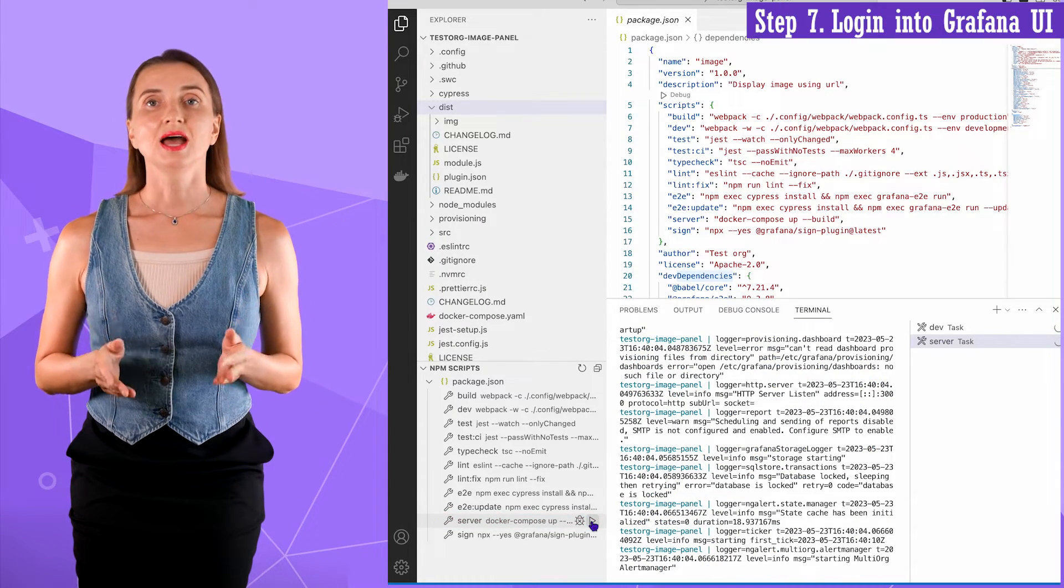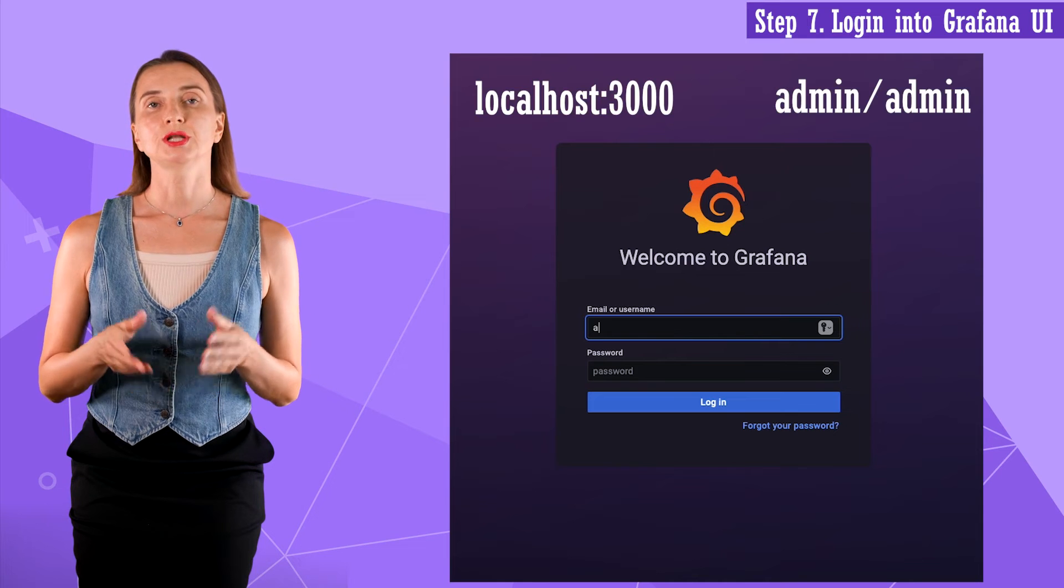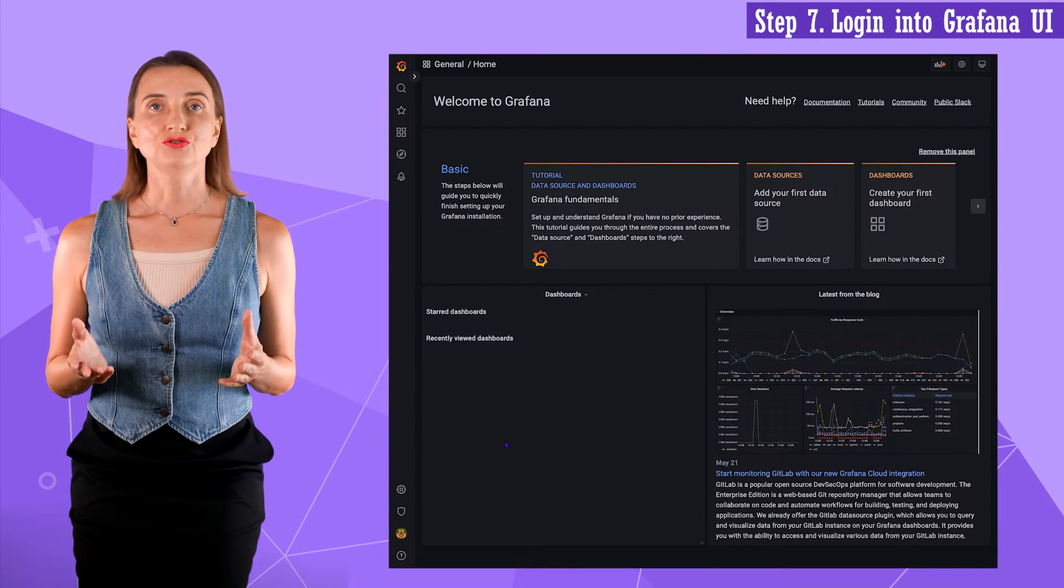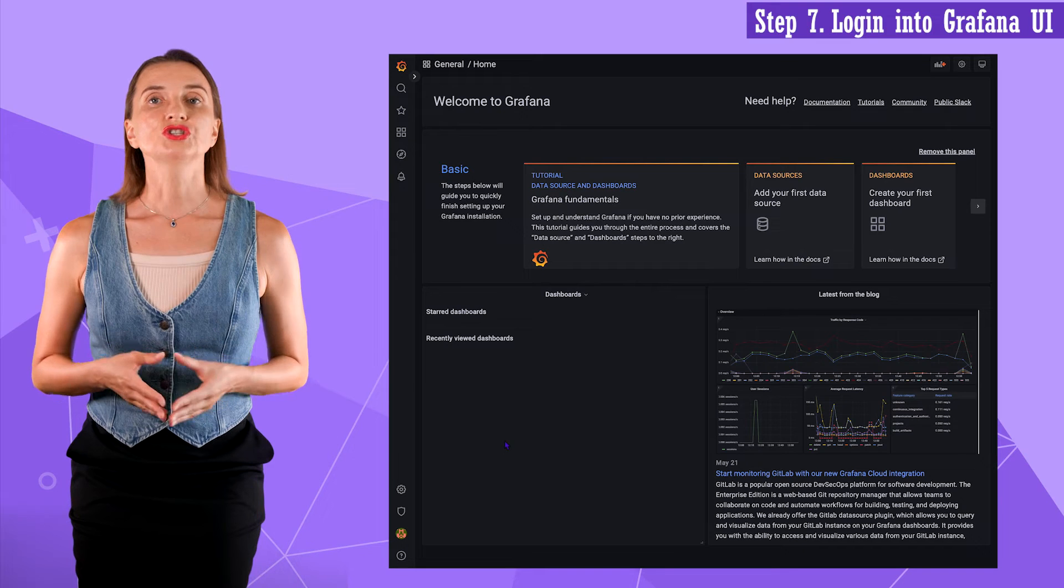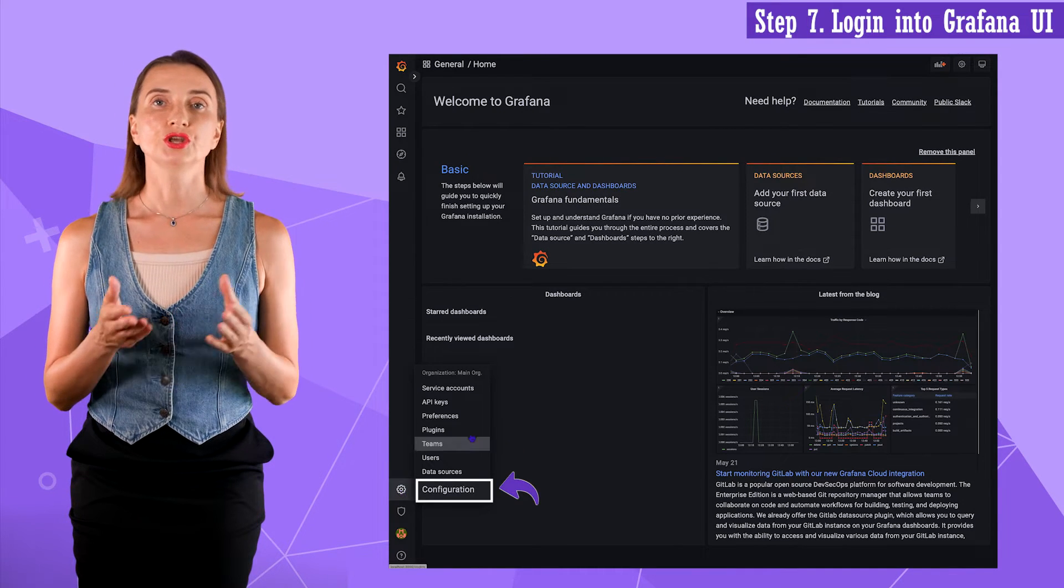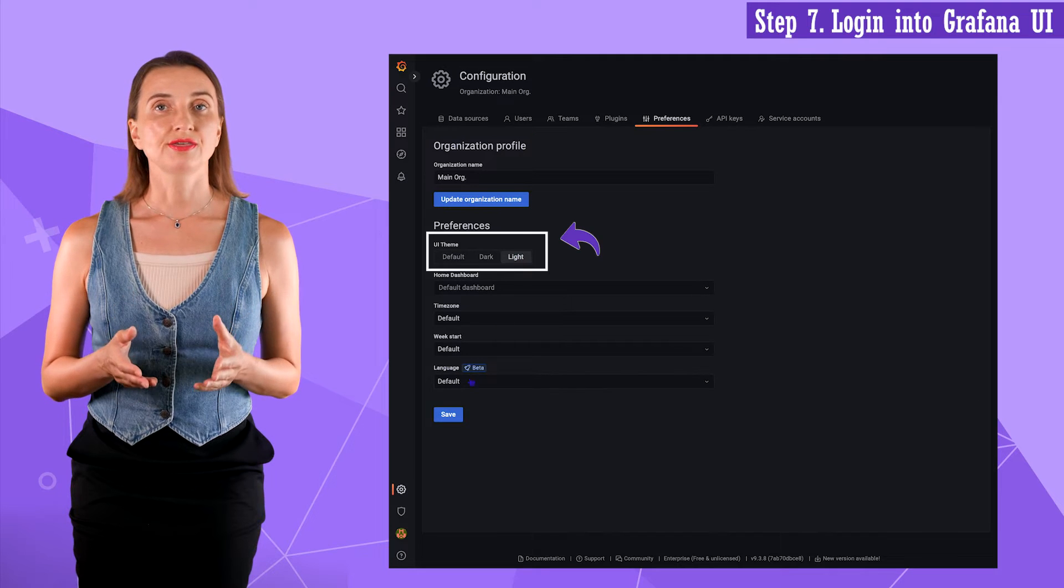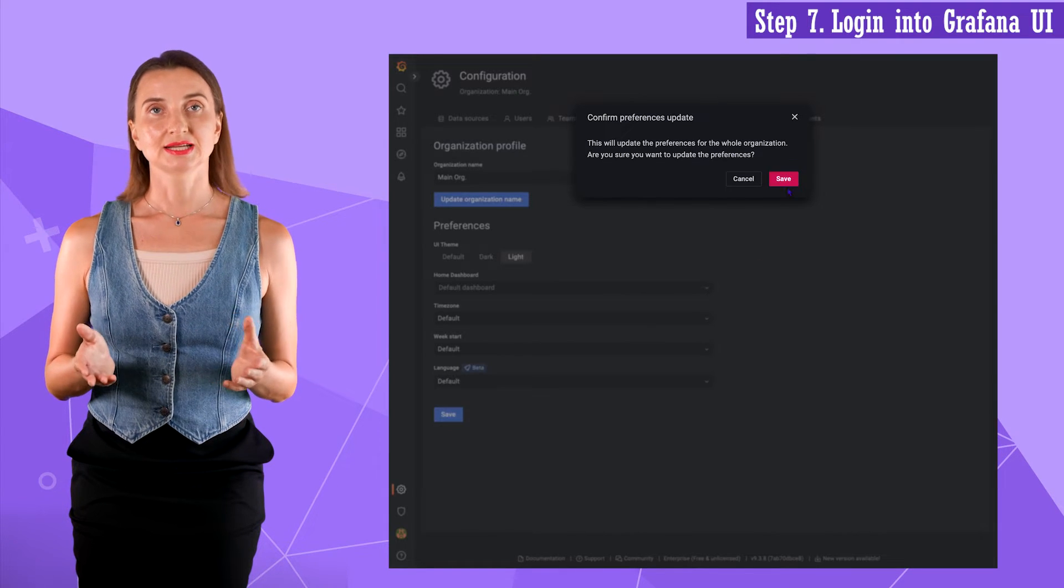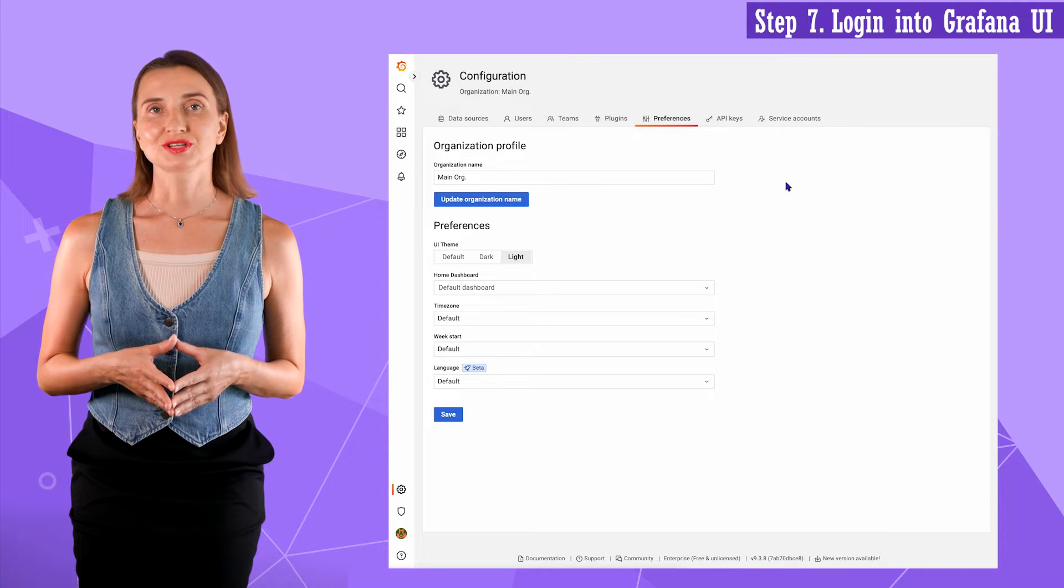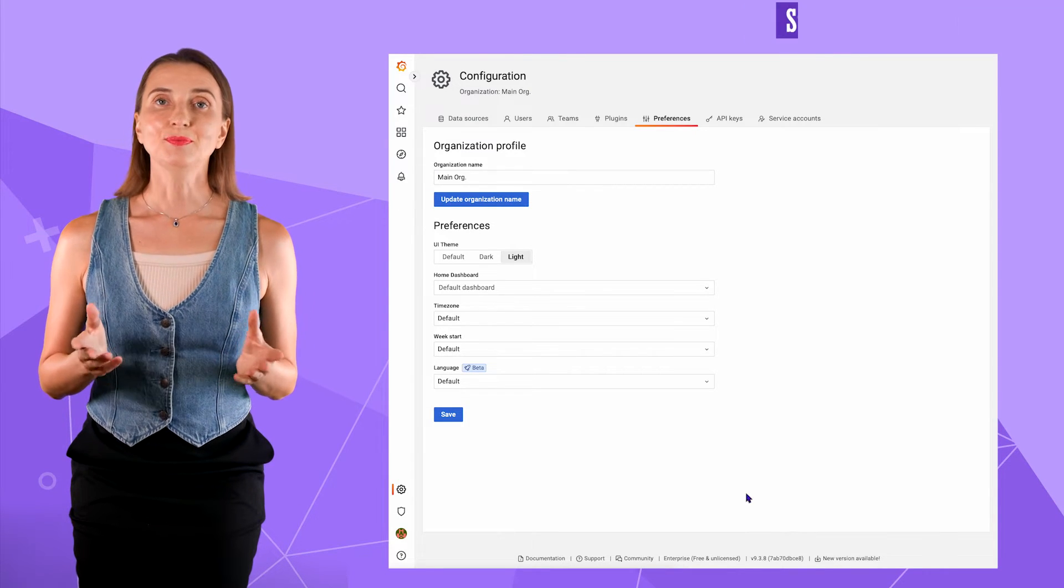In step seven, I am ready to go to my browser and open localhost 3000. By default, Grafana is dark. The first thing I always do is open configuration, preferences and changing the UI theme to light. Click save. Okay, my brain can perceive this color schema much better.